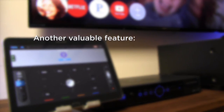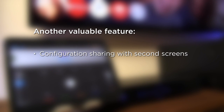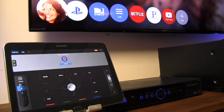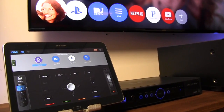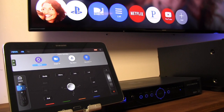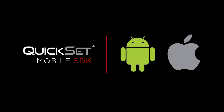Another valuable feature of QuickSet 3.0 is configuration sharing, to ensure synchronized control across second screen devices. Our Samsung Smart TV with QuickSet shares its one-touch view icons with a connected tablet so that it can be used as a home theater controller without any user setup. QuickSet 3.0 is available as an SDK for Android and iOS to easily integrate with any service provider or third-party app.